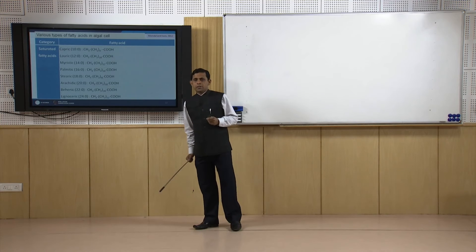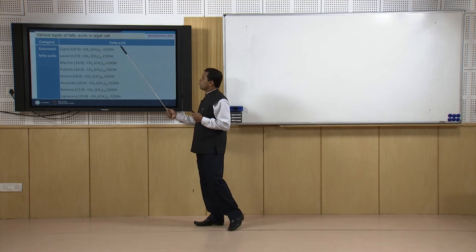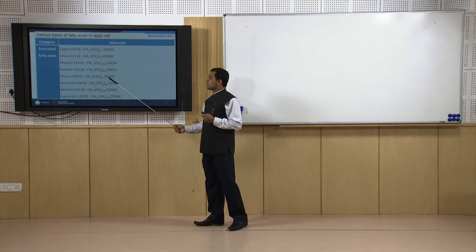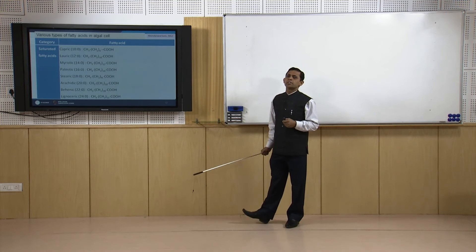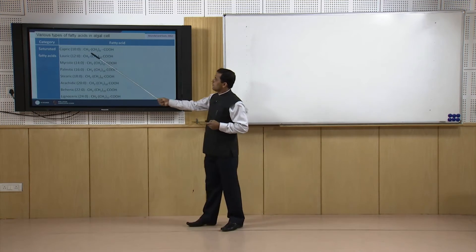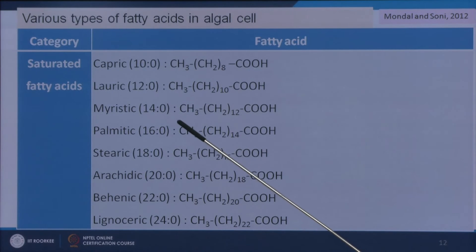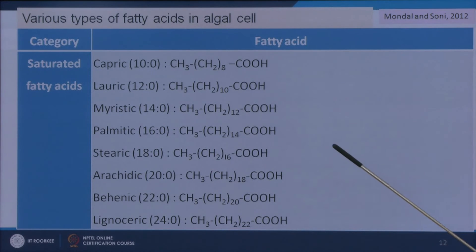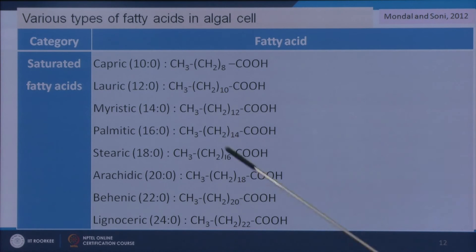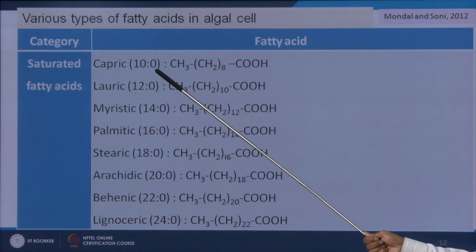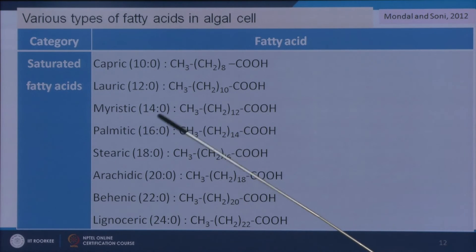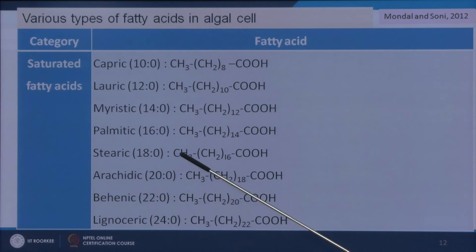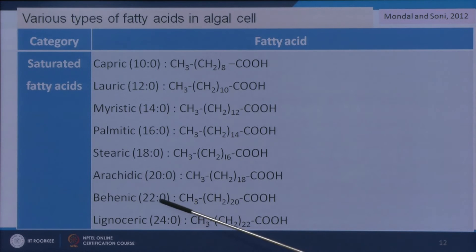The lipid in algal oil contains different types of fatty acids — from C10 to C24 carbons. Saturated fatty acids include: capric acid (C10), lauric acid (C12), myristic acid (C14), palmitic acid (C16), stearic acid (C18), arachidic acid (C20), behenic acid (C22), and lignoceric acid (C24).